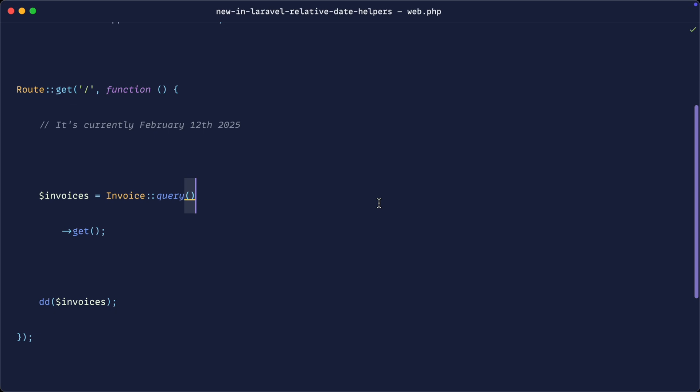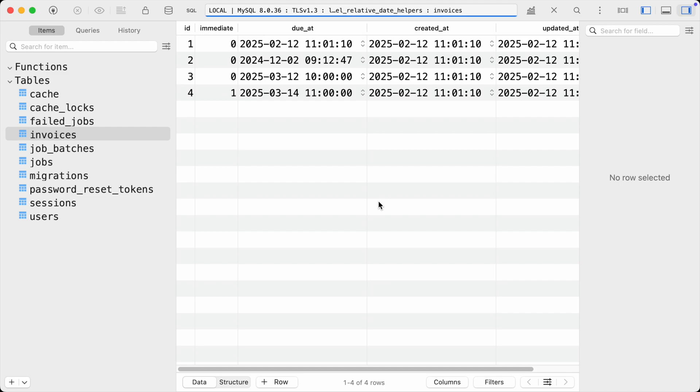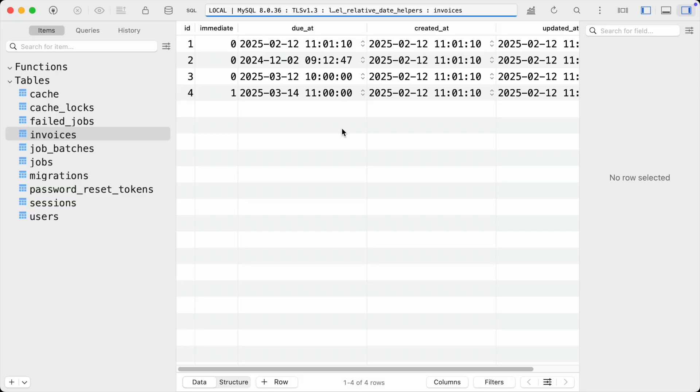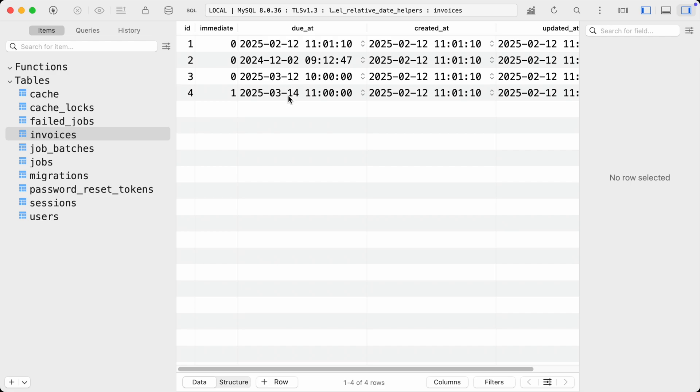So let's go over to the database and just take a look at the data that we're working with here. We've got a due_at date. Now today's date is February the 12th, 2025, and you can see I've got a mixture here. Some are in the past, some are sort of today, and some are in the future. So we can use them to determine if the methods that we're going to use are plucking the data out correctly.